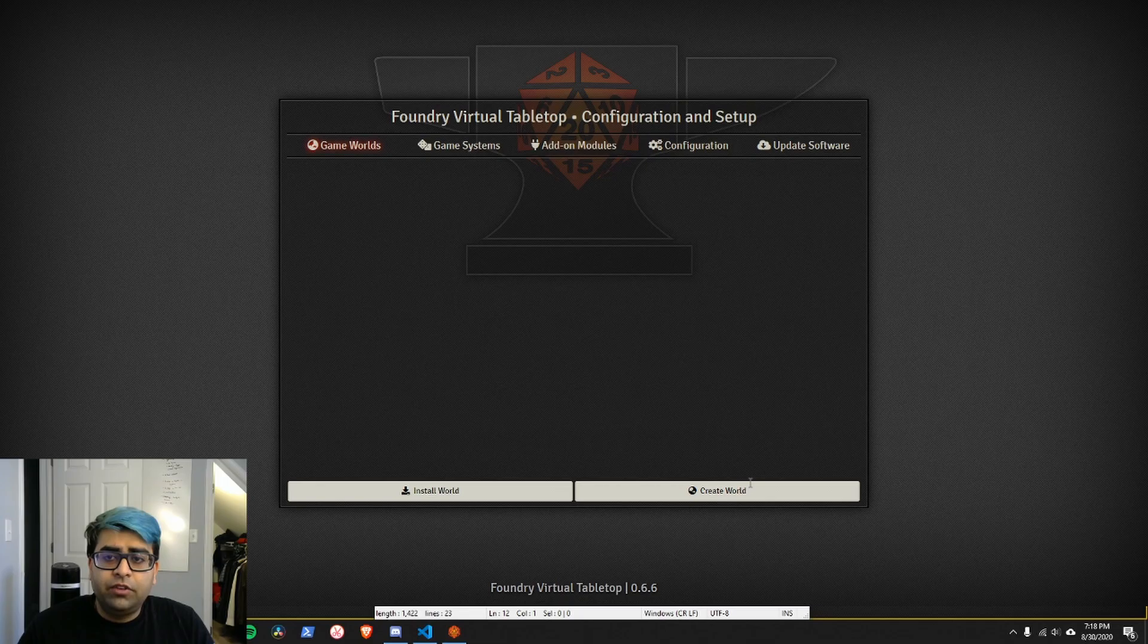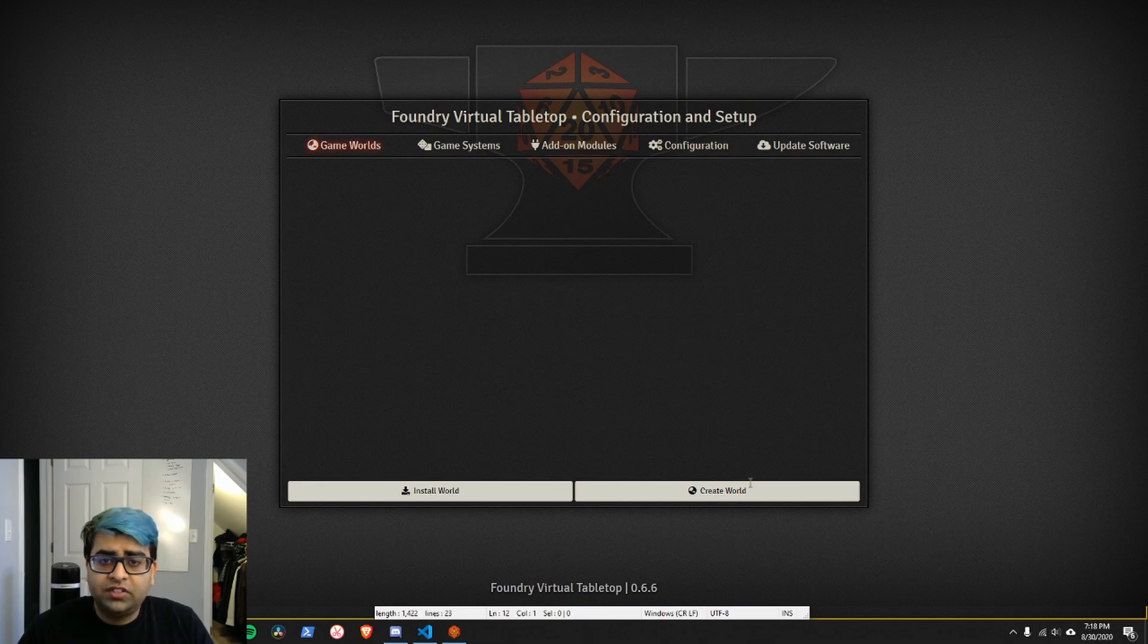I hope this video is the first one in an in-depth series that covers all the nooks and crannies of Foundry API.